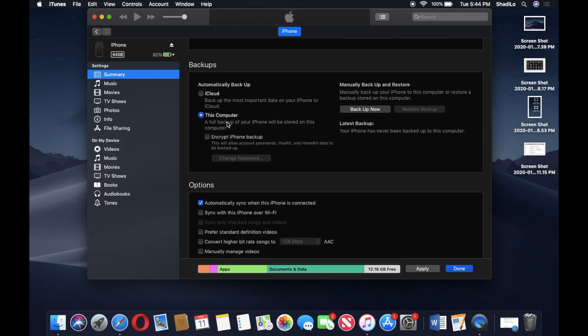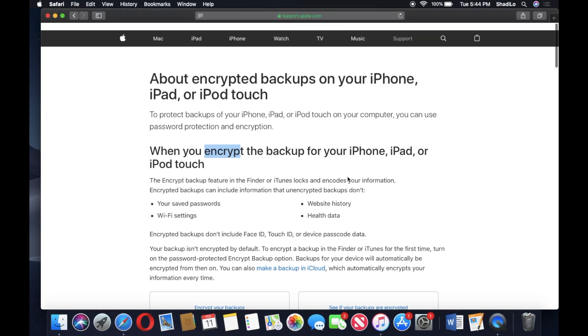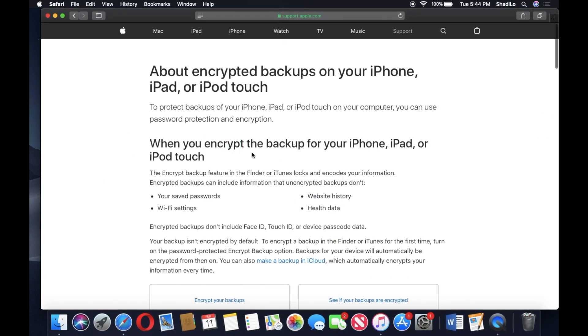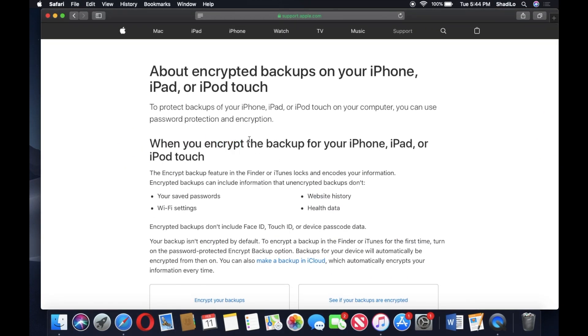As you can see, there is options to backup to iCloud and this computer. For now we're gonna leave this computer selected. You have the option to encrypt the iPhone backup, and I have this article open which kind of explains what encrypted backups are.